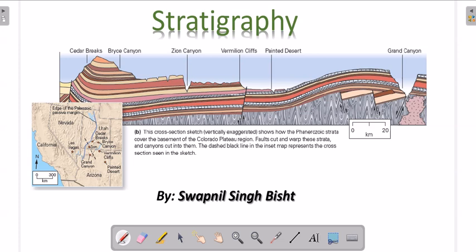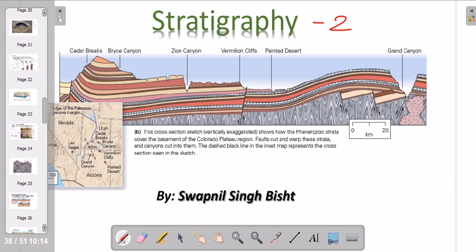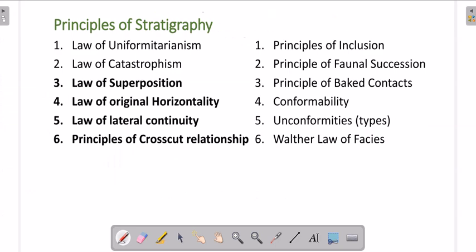Hello and welcome to GeoMind. In this video we are going to discuss Part 2 of stratigraphy. In the previous lecture we discussed the introduction to stratigraphy and our main topic was the principles of stratigraphy, which is a very important topic for your exams.